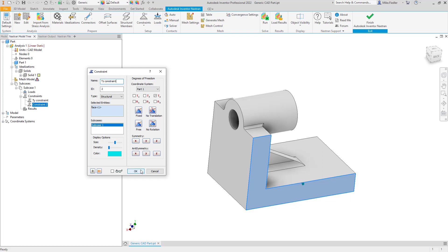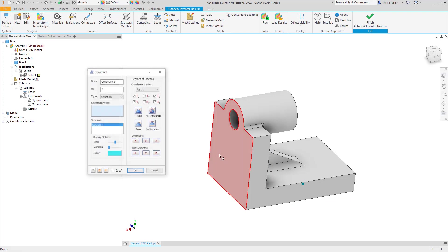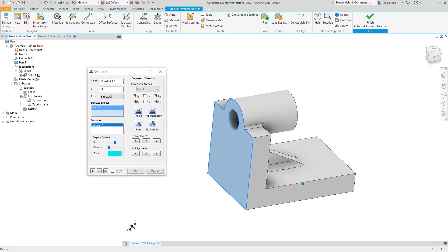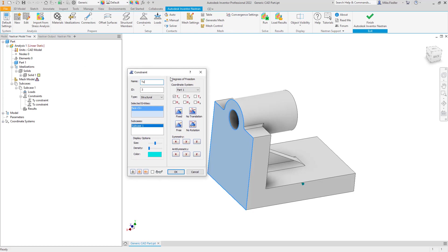On the back surface we'll apply our TX constraint. Go to Constraints, select that surface, choose Free, and there we go — there's my TX constraint.